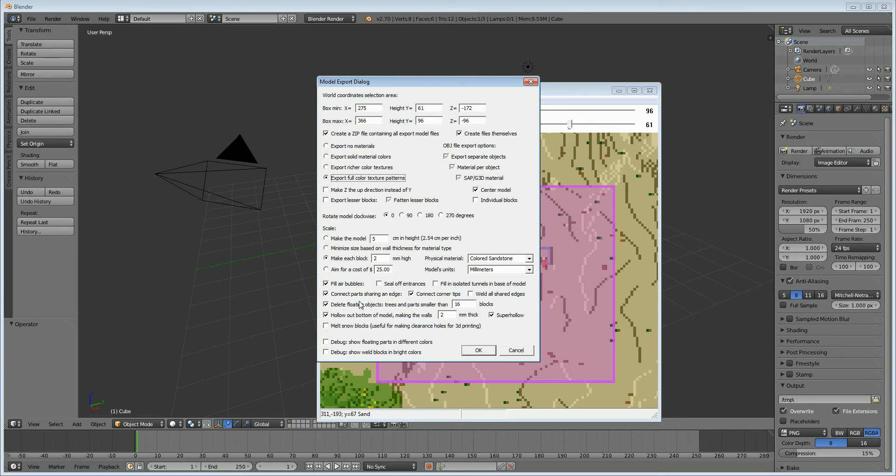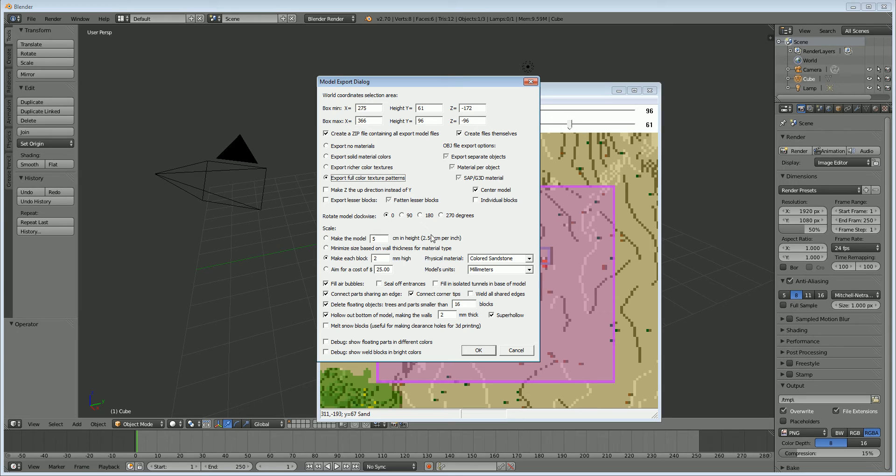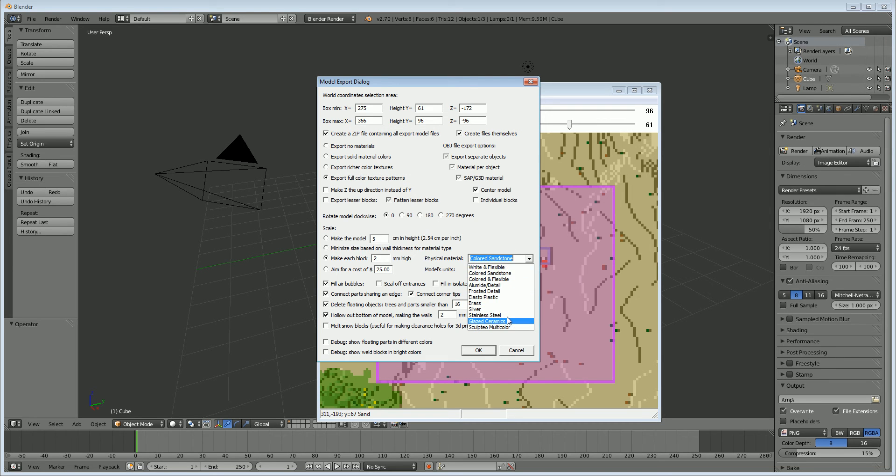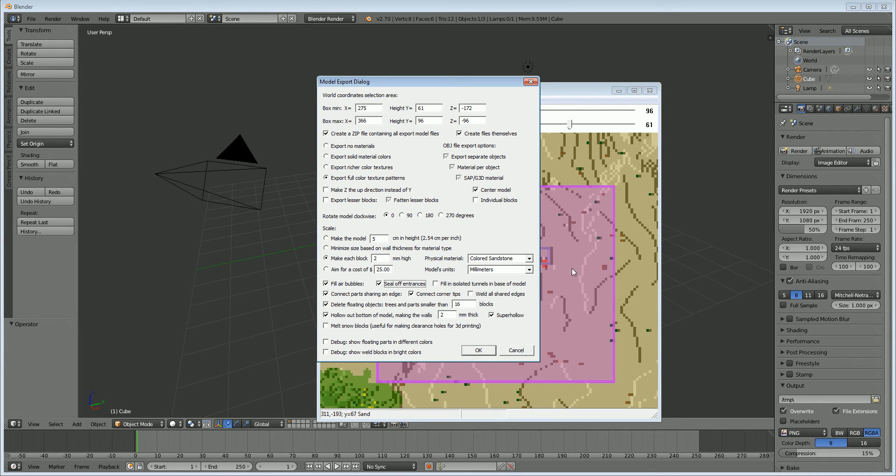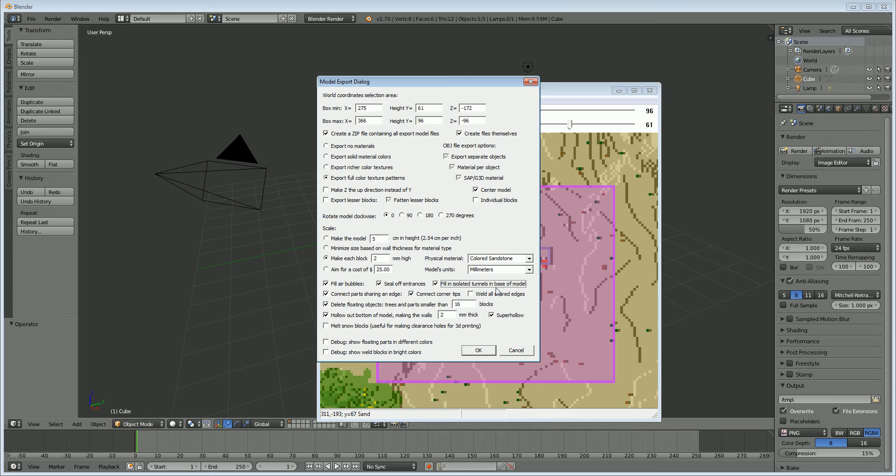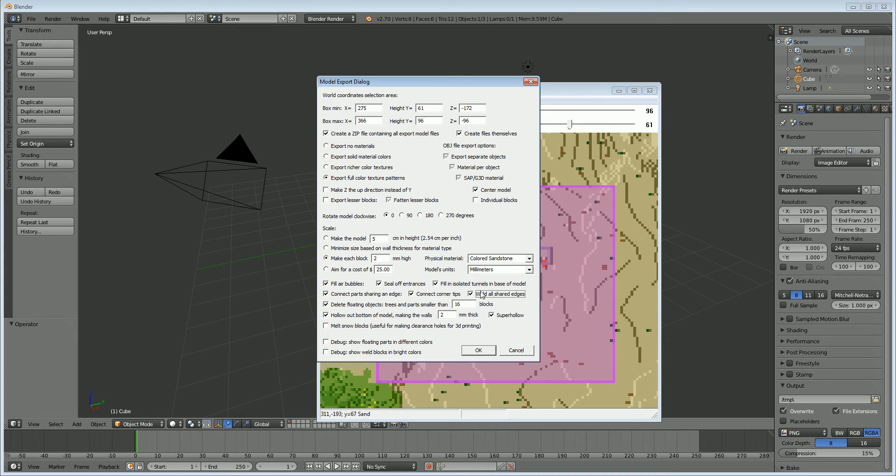It's centered around the company Shapeways. So you can see here they have all their types of stuff that you can print out, but we don't have to really worry about that in this instance. But here we have some cool options. So we have fill in air bubbles, which we want. We want to seal off entrances to caves and fill in isolated tunnels, meaning that if the tunnel has no exit, we want it to be filled in. We want to connect parts sharing an edge. We want to connect corner tips, and we want to weld all shared edges. And that will just help make sure that there are no doubles in our model, in which two vertices share the same exact position.